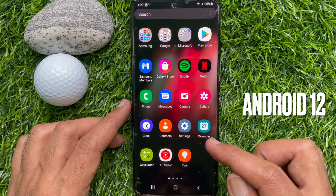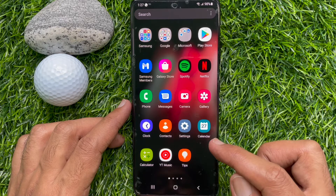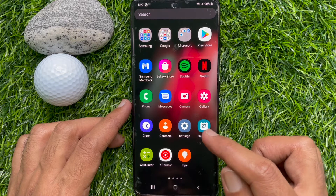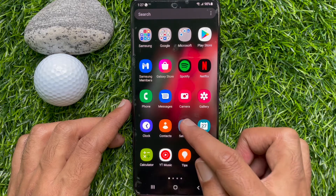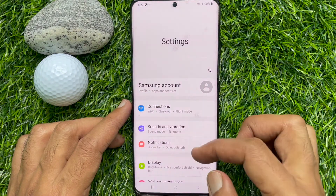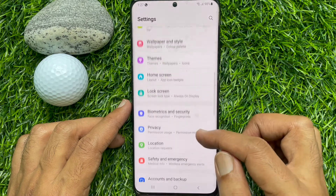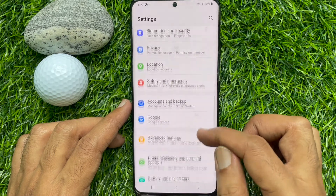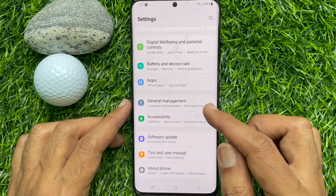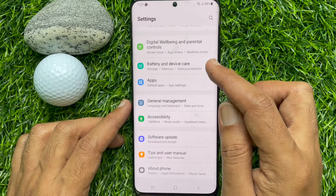To set auto restart on Samsung Galaxy Smartphone, first open the Settings app. Scroll down a little bit and tap Battery and Device Care.